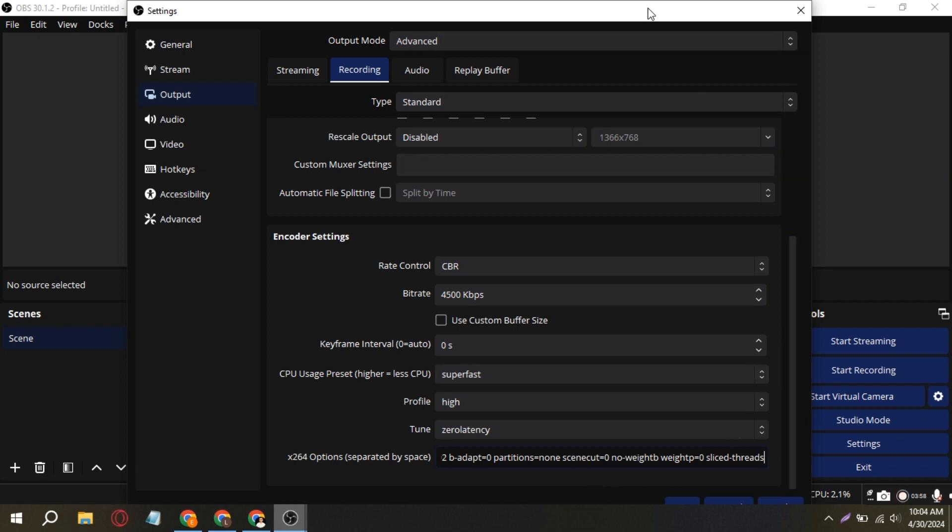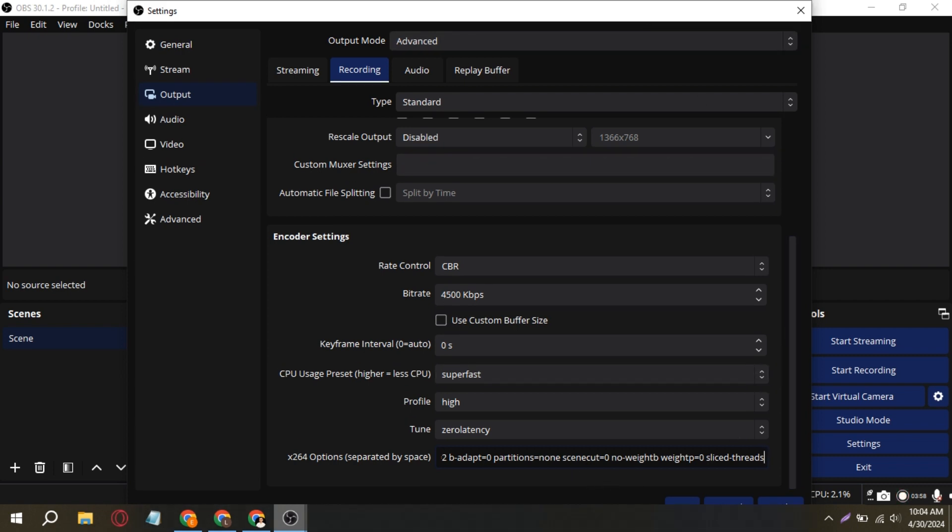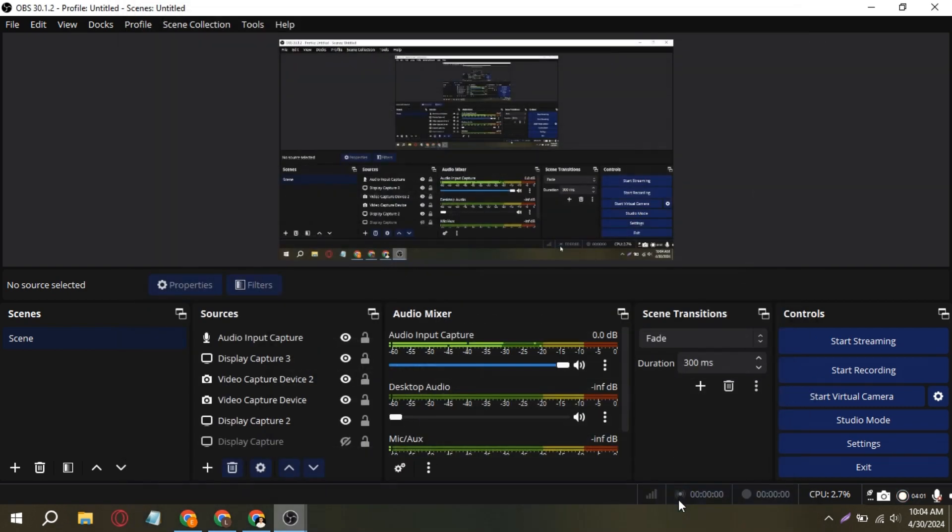Once you've made these adjustments, click on and apply. These settings should help you achieve the smoothest recording experience in OBS on any PC, even on low-end systems.